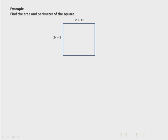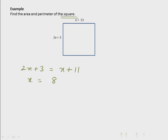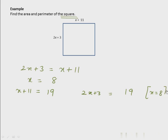Find the area and perimeter of the square. Since all sides of a square are equal, the two given sides are equal: 2x+3 = x+11. Solving gives x = 8. The side of the square is x+11 = 19. Verify: 2x+3 = 19 as well. Now with side 19, the area is 19² and the perimeter is 4×19. The key insight is noticing it's a square, so the sides are equal.